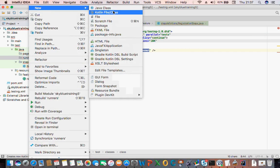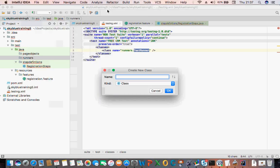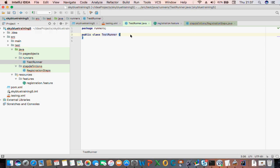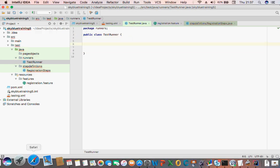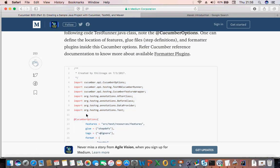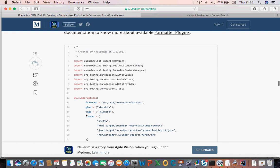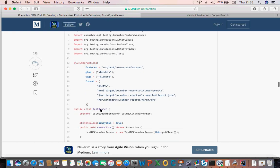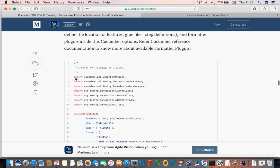In my IntelliJ I call it 'TestRunner', so I need to put that. Create TestRunner — New Java Class, 'TestRunner'. Then I paste what I've got here into that place. You need to be careful when you're pasting this. The test runner class name is 'TestRunner', that's fine.